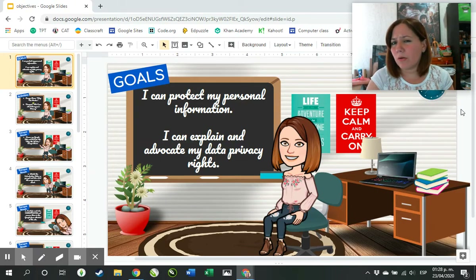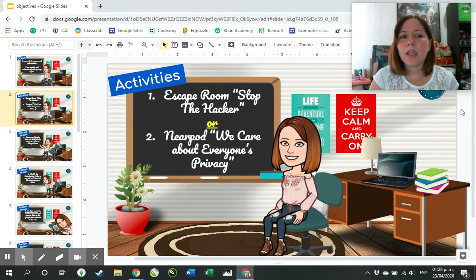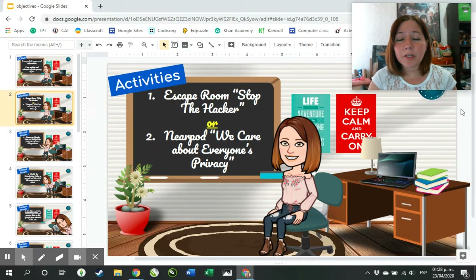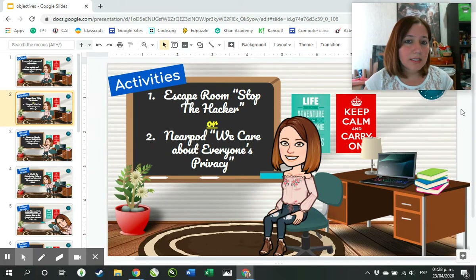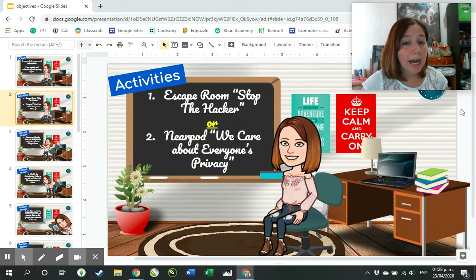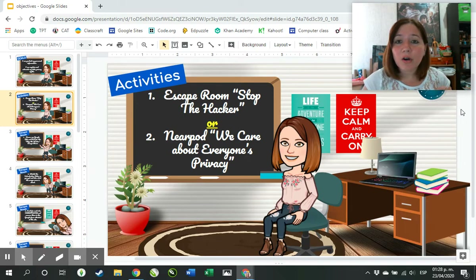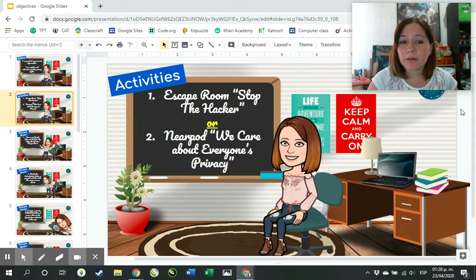So what activities are we going to do today? I'm going to give you two options. The first one is the escape room called Stop the Hacker, or you can do a Nearpod activity called We Care About Everyone's Privacy.